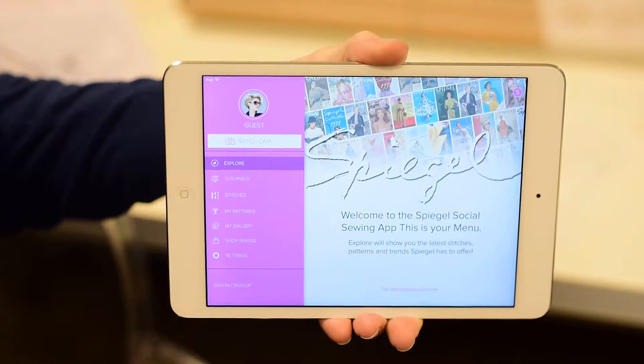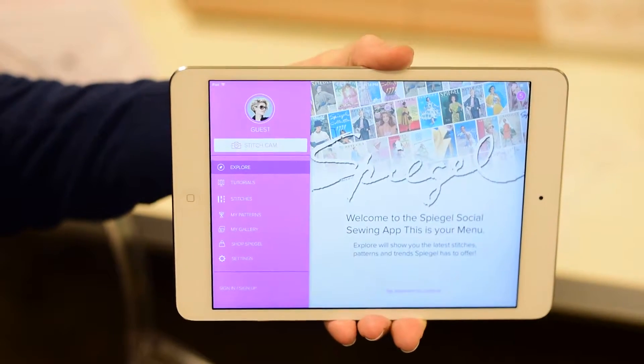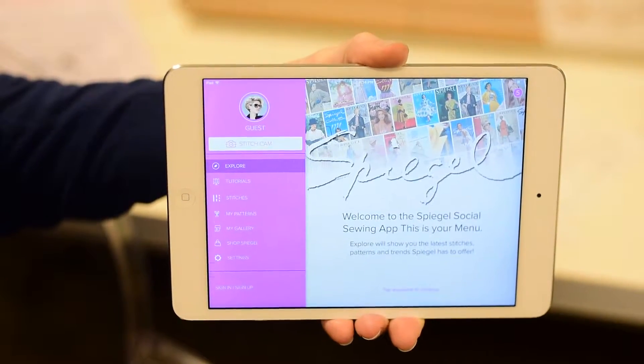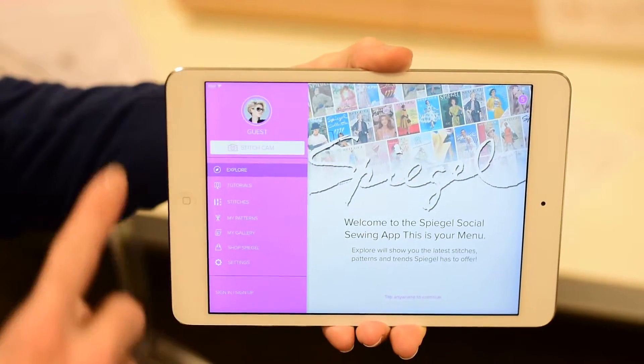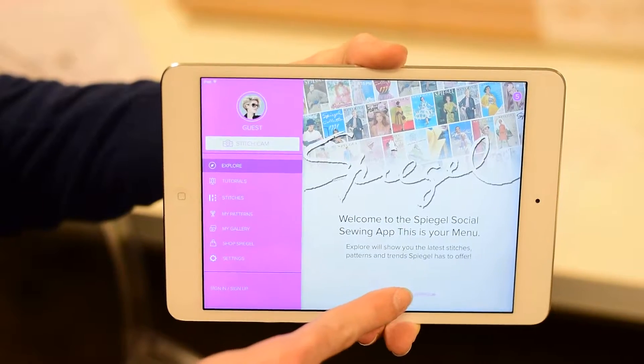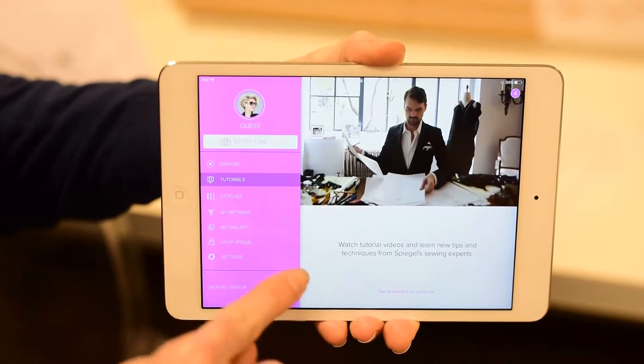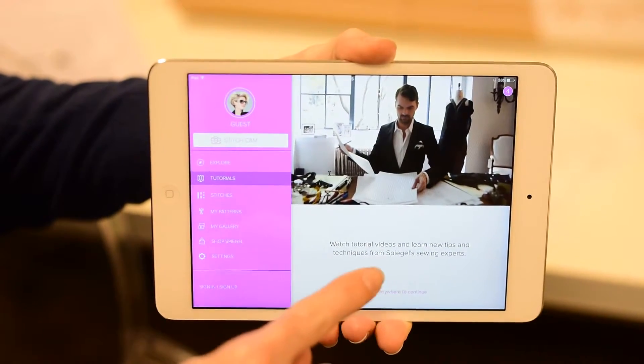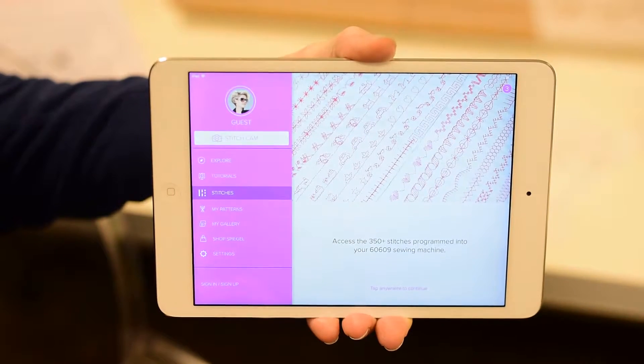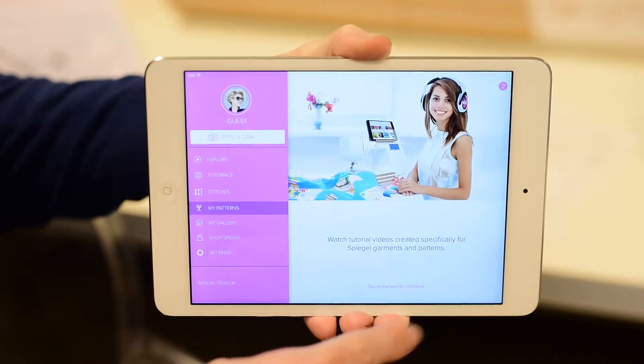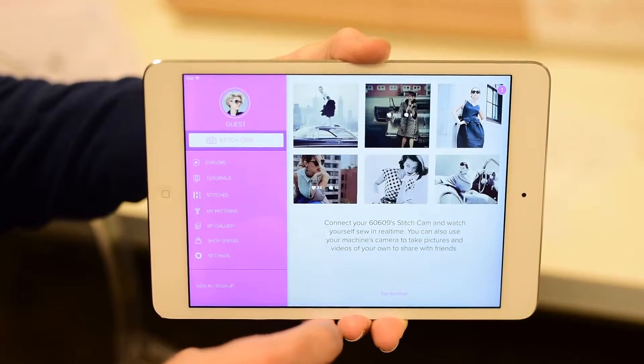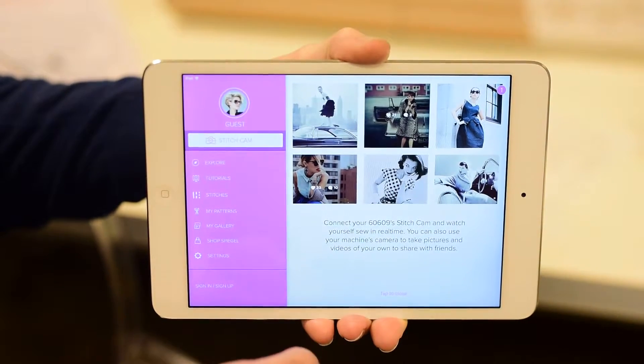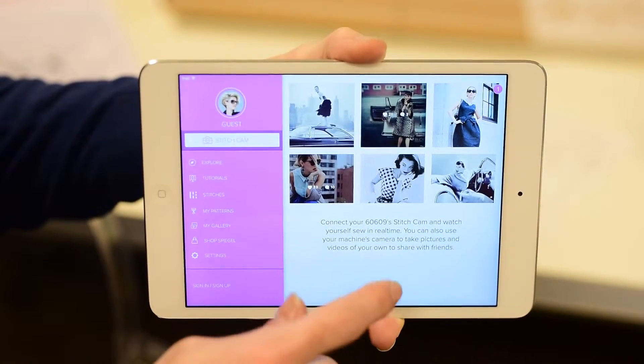When you first download your Spiegel Social Sewing application, it's going to take you through an onboarding process. That process starts with a screen like this, and you'll be able to tap anywhere as you continue through the dialog. It's going to tell you a little bit about the tips and tricks and techniques that you can learn, the stitches that come standard with the application, and it's also going to tell you how you can use it specifically with your Spiegel 60609 device.